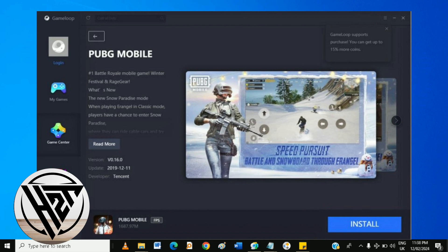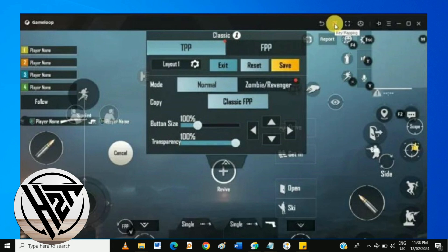Click on the Customize button to enter the key mapping interface. A virtual overlay of the game controls will appear on your screen. Drag and drop keys from the right sidebar onto the corresponding on-screen controls.